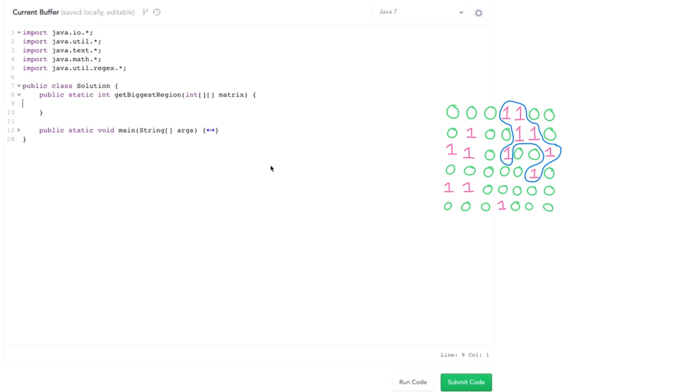So what we're gonna do is walk through the matrix, and every time we see a 1, go do a depth-first search on that region, and get the size of it, tracking the biggest region as we go along.